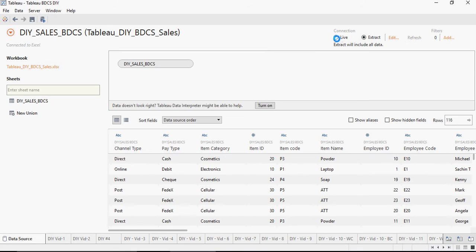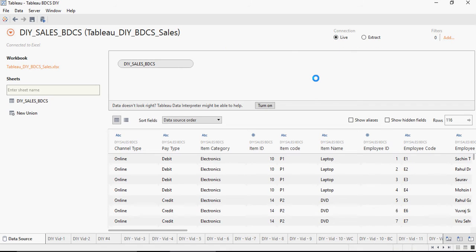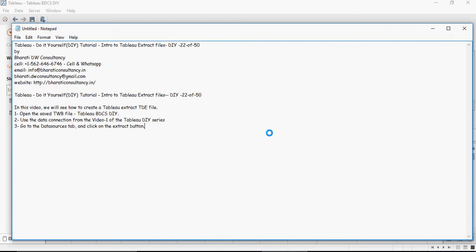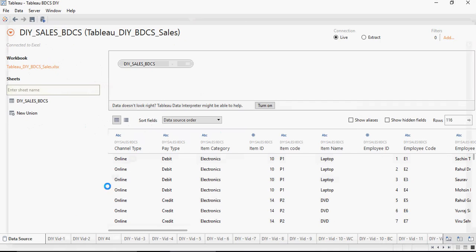So let's keep a live connection and I'll show you a second method to do an extract. Another method to generate an extract is to right click on the data source in a worksheet and click on extract.